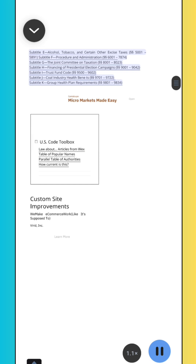Subtitle E, Alcohol, Tobacco, and Certain Other Excise Taxes, Sections 5001–5891. Subtitle F, Procedure and Administration, Sections 6001–7874. Subtitle G, The Joint Committee on Taxation, Sections 8001–823. Subtitle H, Financing of Presidential Election Campaigns, Sections 9001–9042.